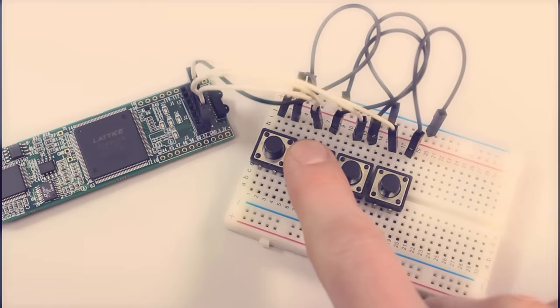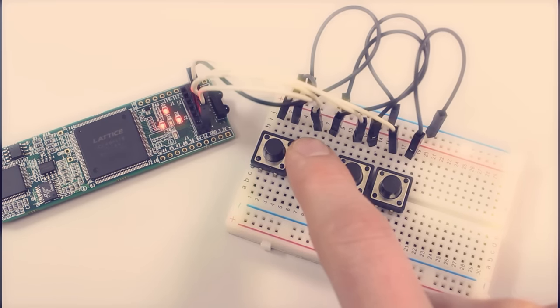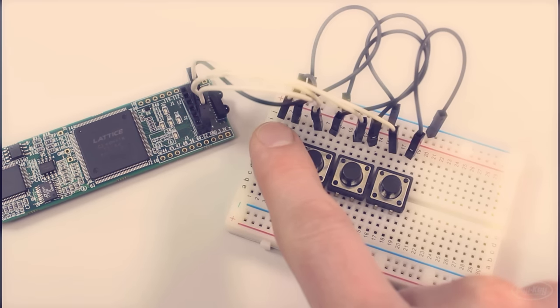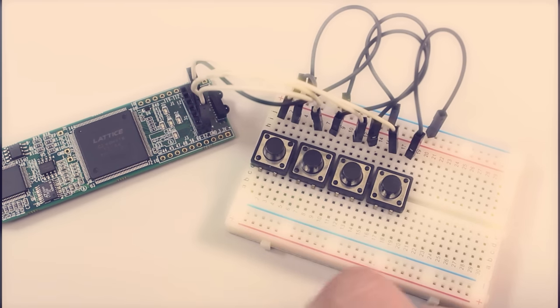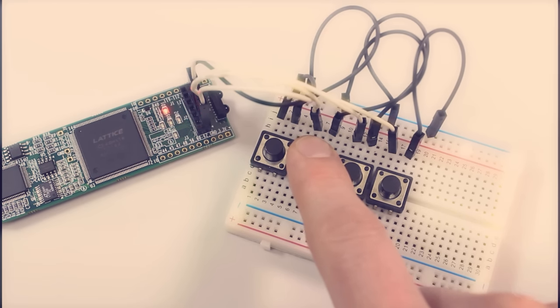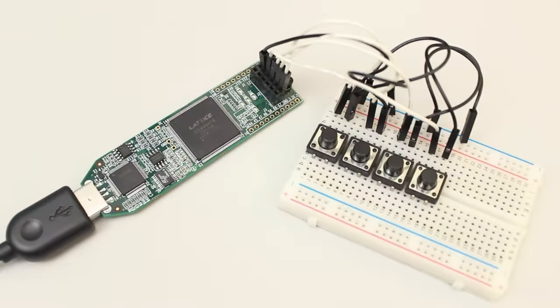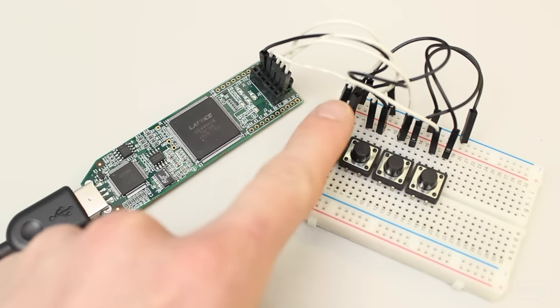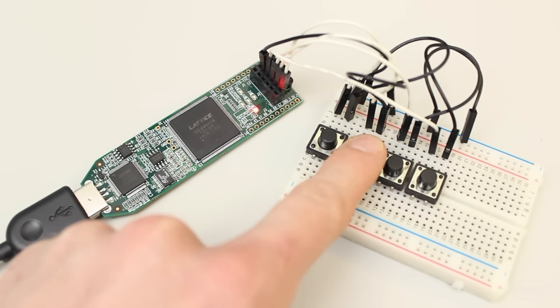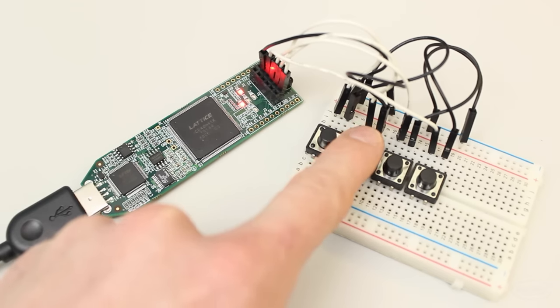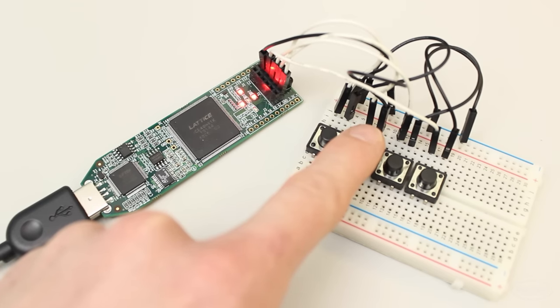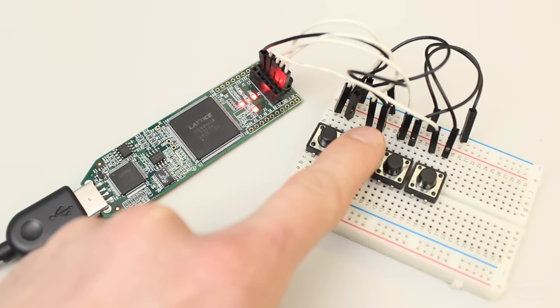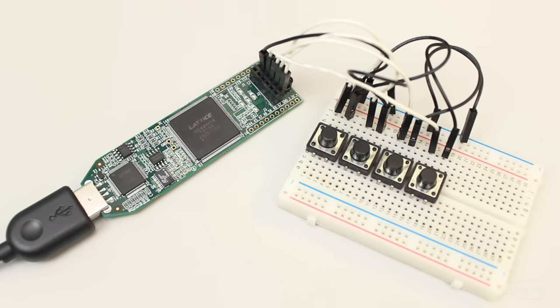You might remember this simple counter we made back in part four. Whenever you press the increment button, it's supposed to count up by one. However, thanks to button debounce, it often skipped a few values. Your challenge is to use a state machine to create button debouncing logic for this counter. Now, whenever I press the button once, the counter increments only once. You can use either a Moore type or Mealy type state machine. I'll post a link to my solution in the description if you'd like to compare answers.